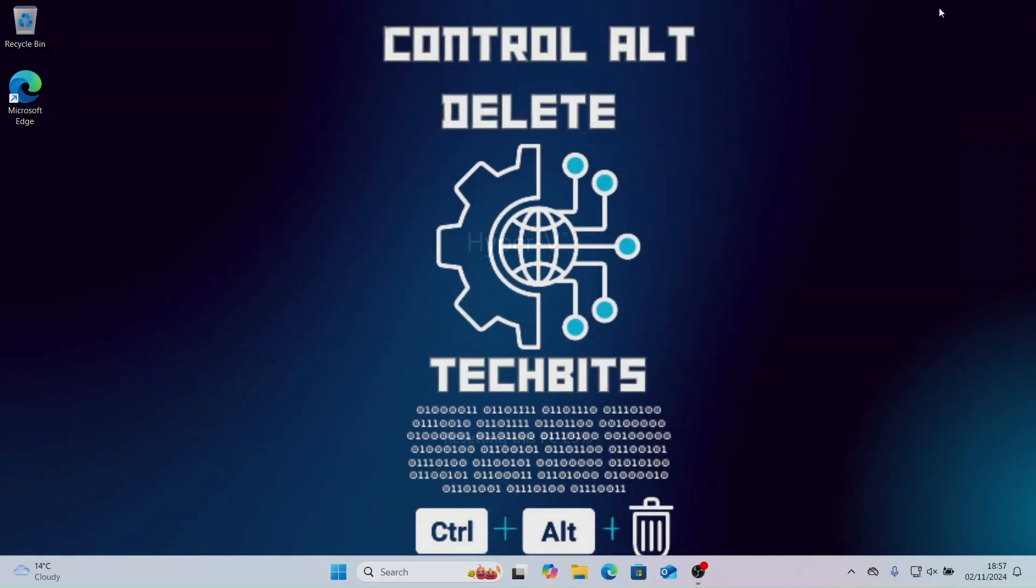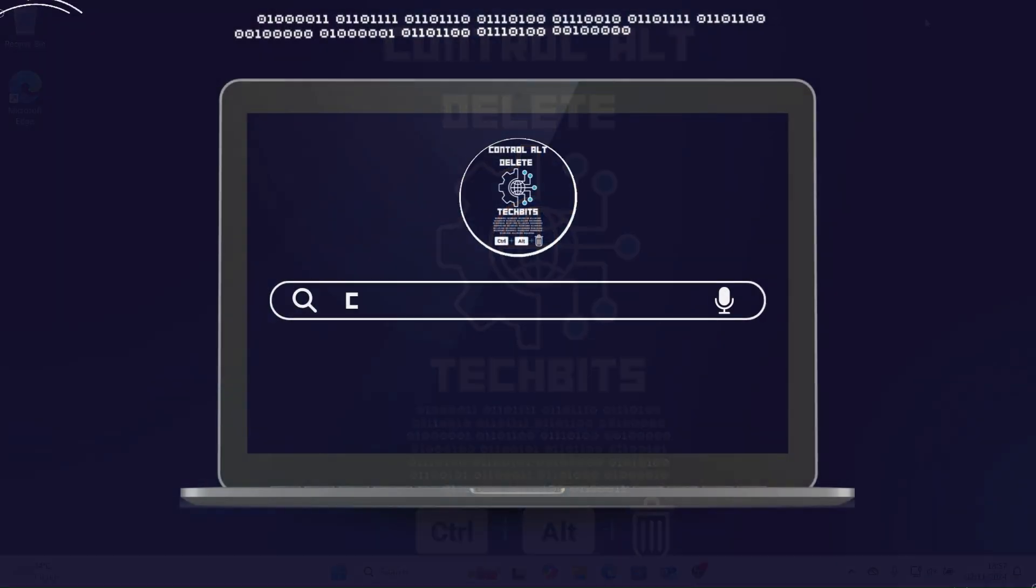As you can see we are now back on the desktop. Please don't forget to like and subscribe, it really helps me grow the channel. And thanks for watching.